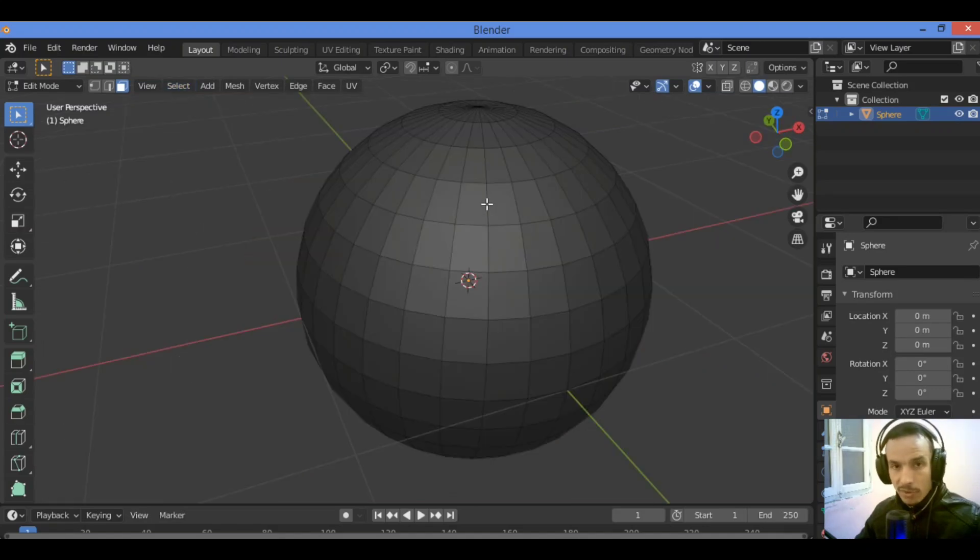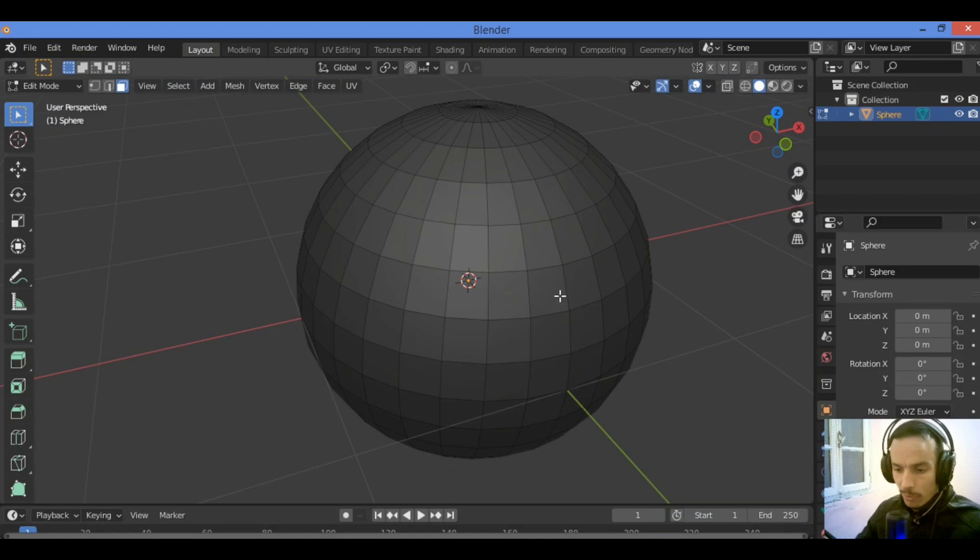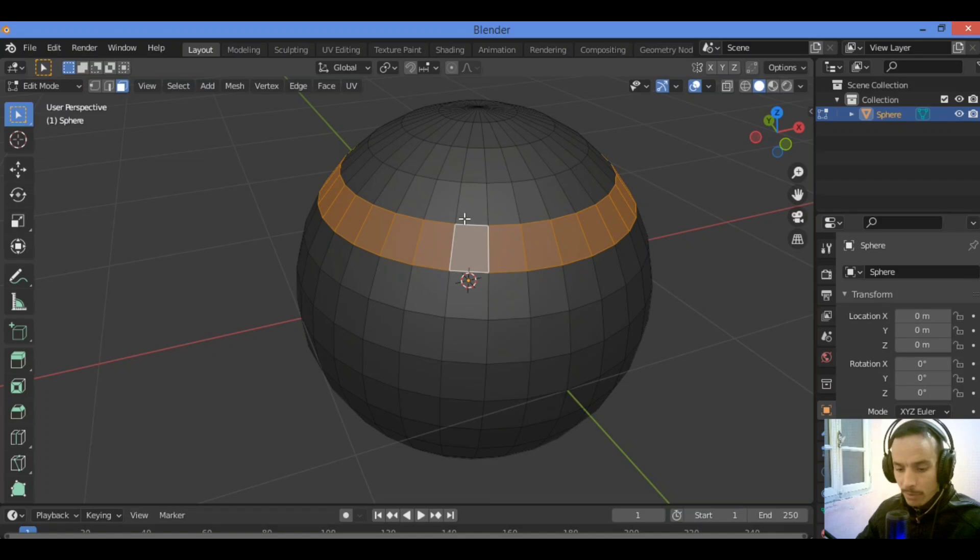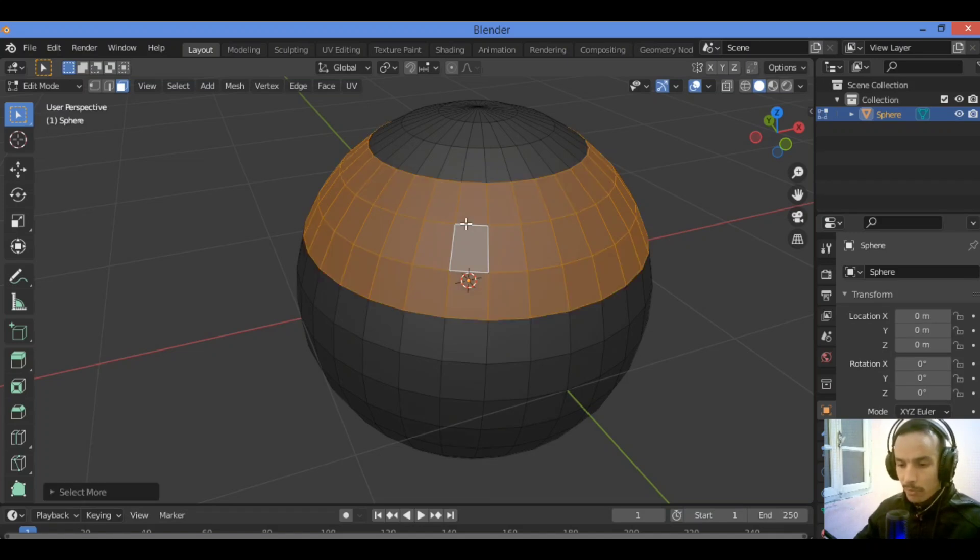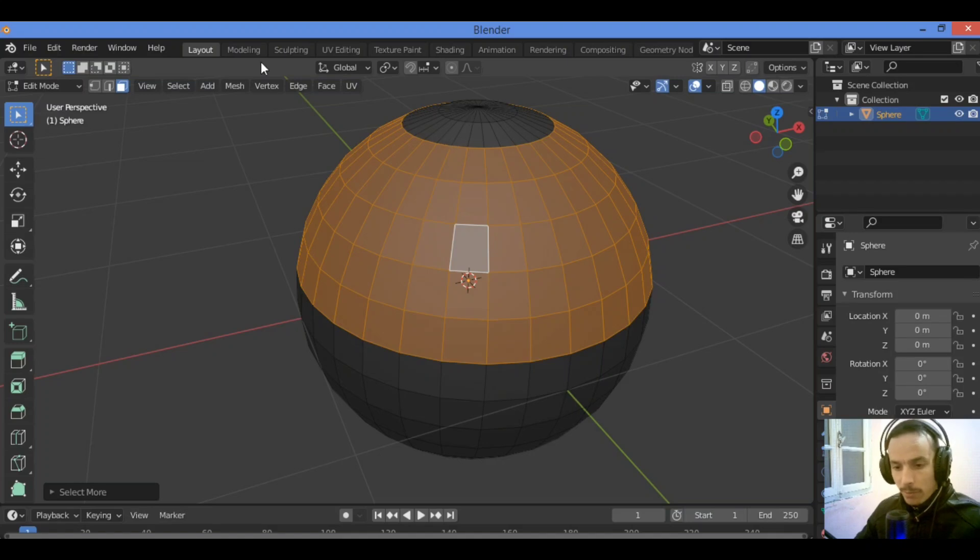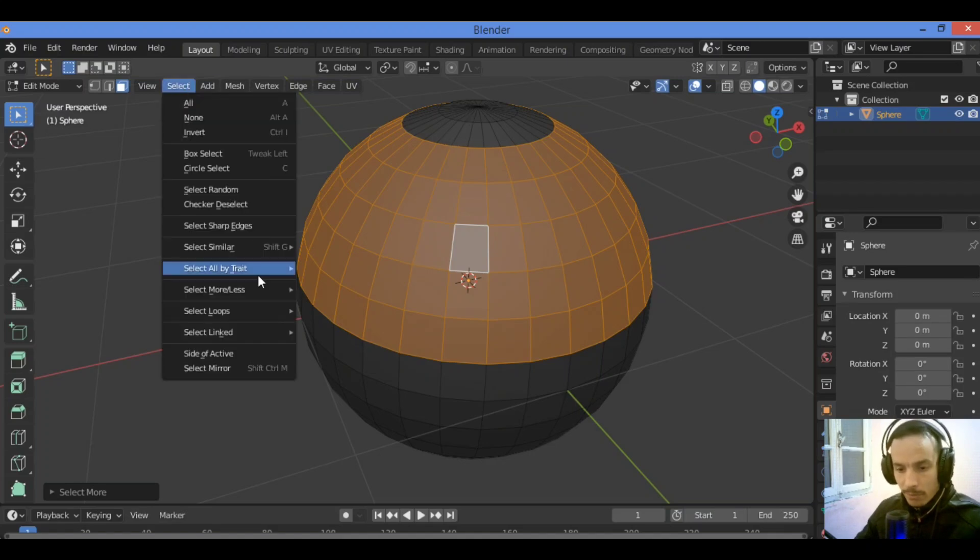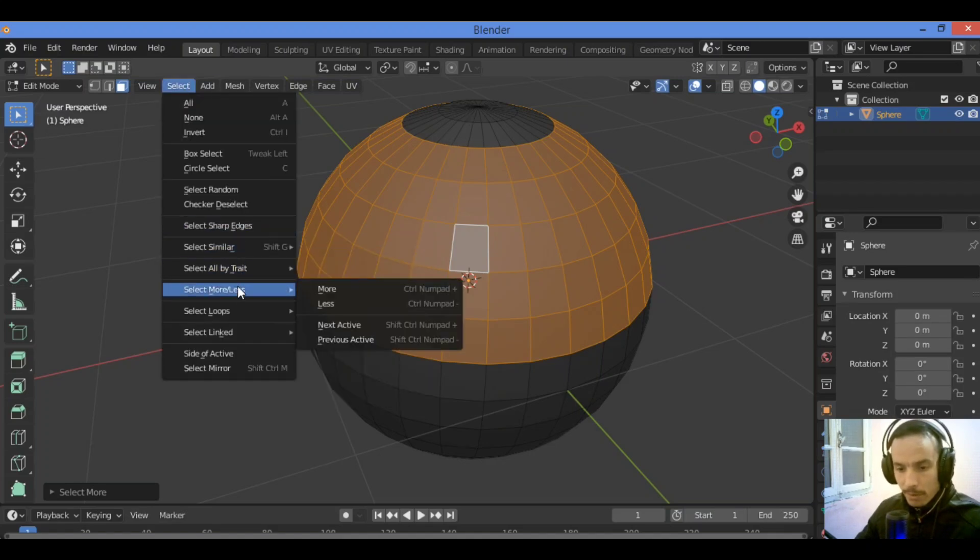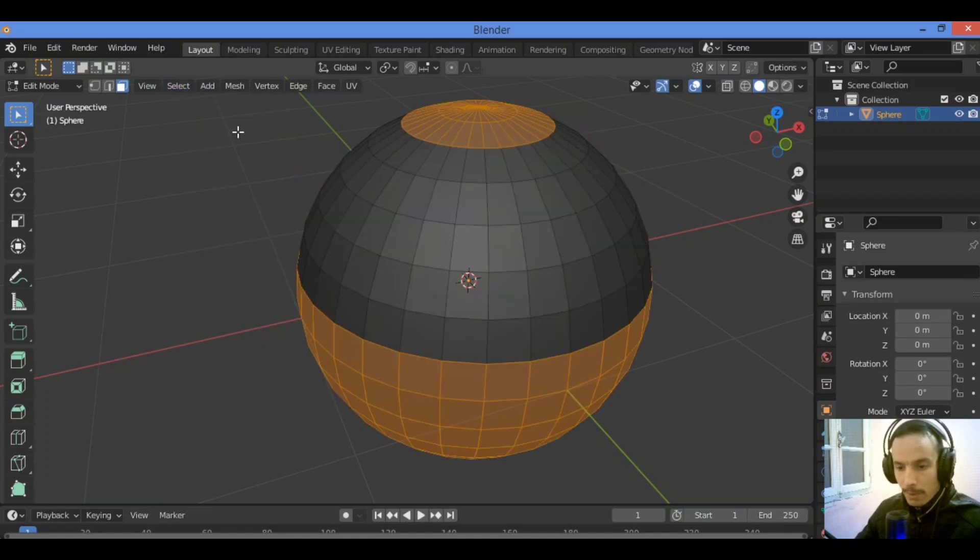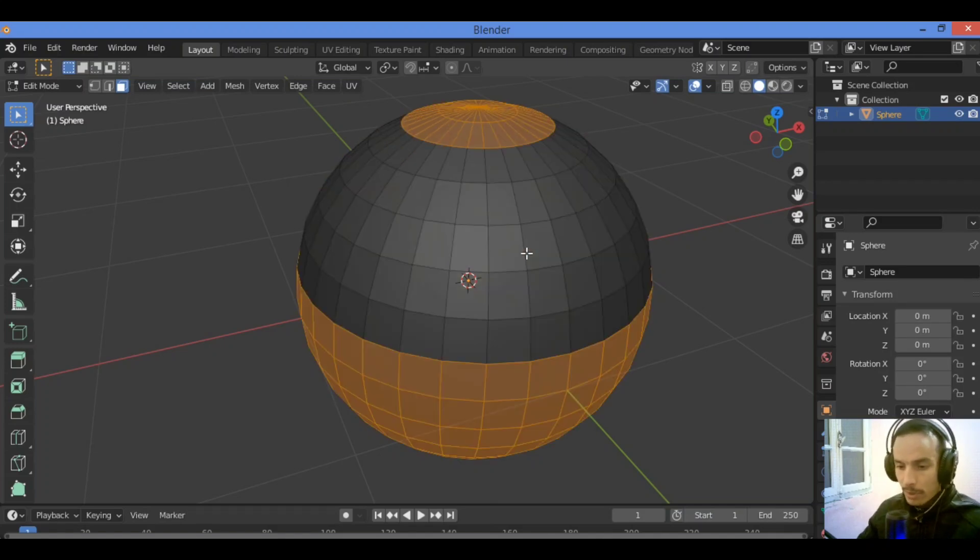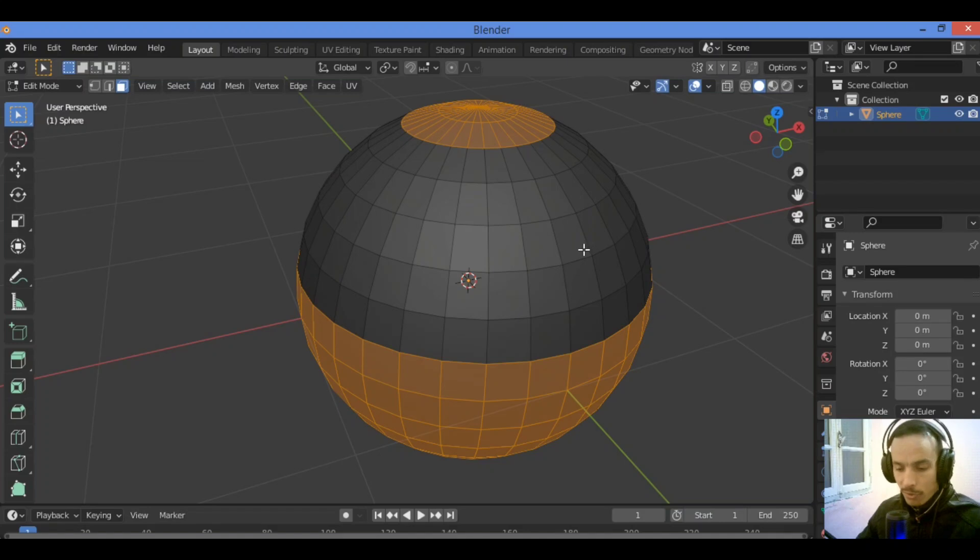Let's continue with the tutorial. In this case, let me show you how to invert selection. Go over here, then invert selection like this. Or you can do it using Ctrl I, it's going to be inverting selection.